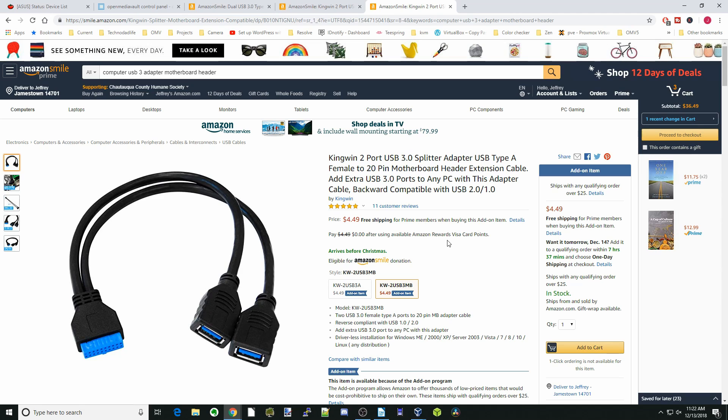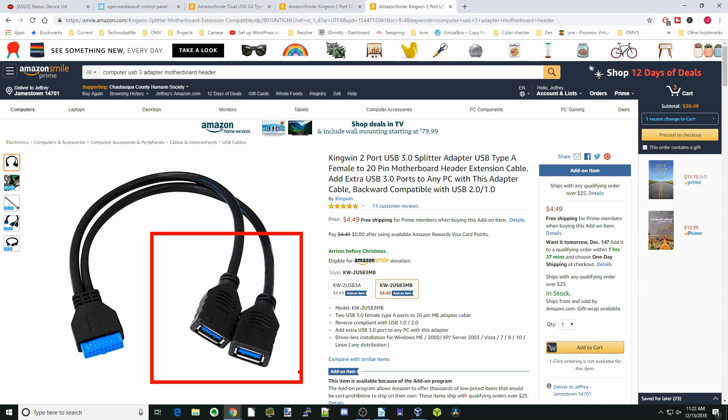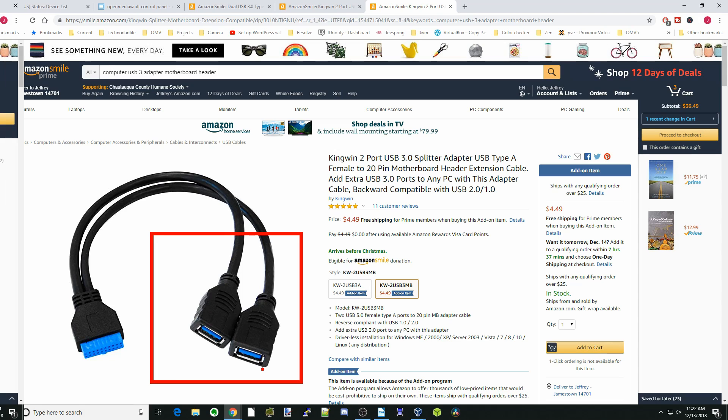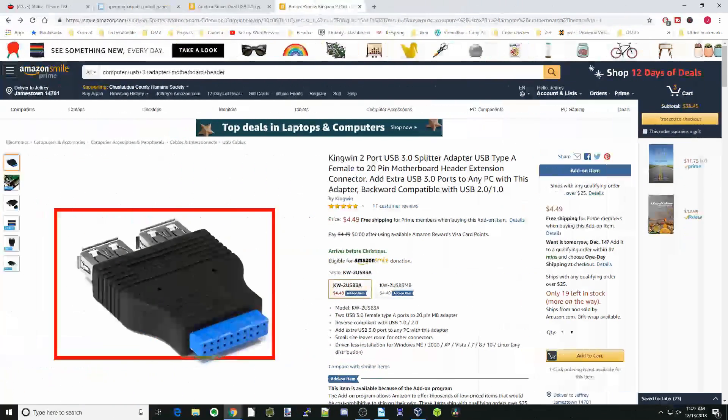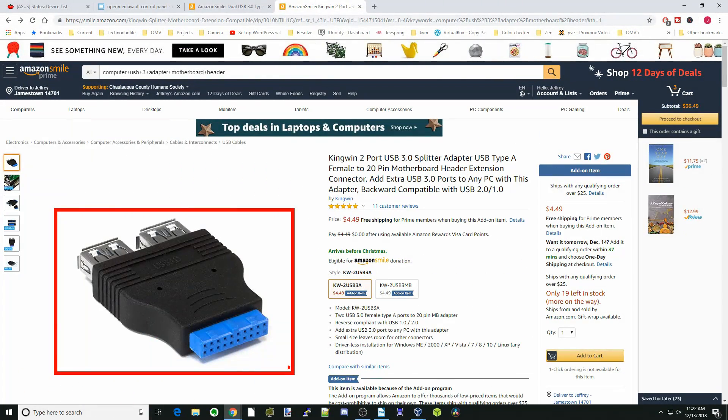For the internal ports, this is one that I found. This is an add-on item, so if you order more than $25, then you can get this only for $4.99. This has room to hook up two USB devices internally, but I wouldn't recommend doing that. Just hook up one.